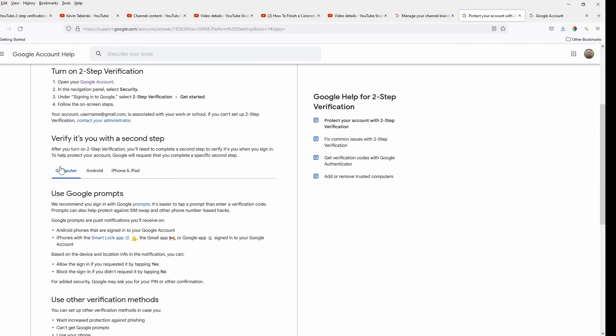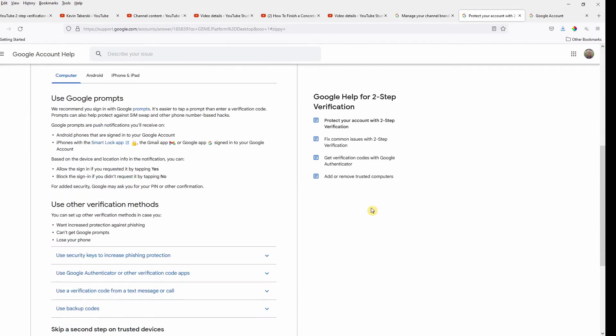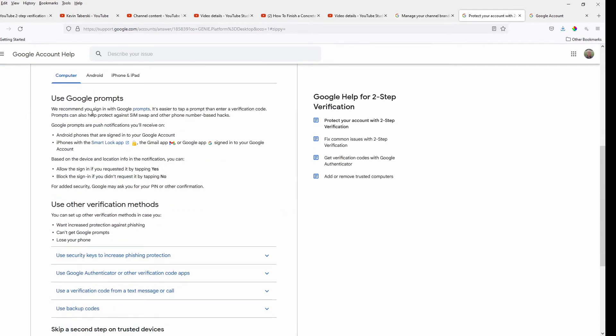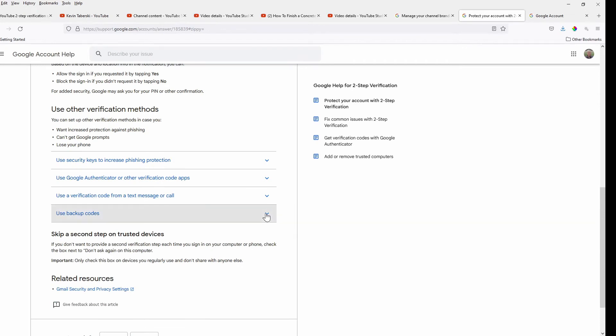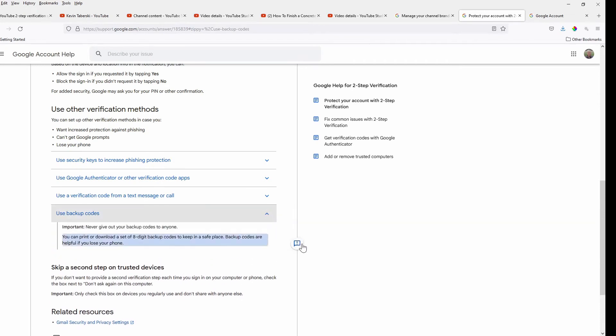And even with the computer highlighted down below here, you start reading through how to do all this stuff, and everything points to using either an Android phone or an iPhone. And then they talk briefly down here about using other verification methods. The backup code thing is basically showing, right, or helpful if you lose your phone.